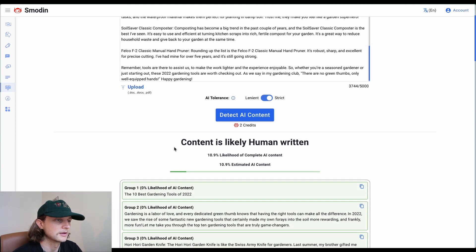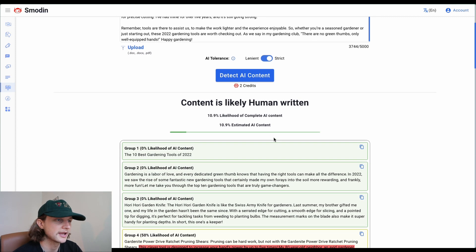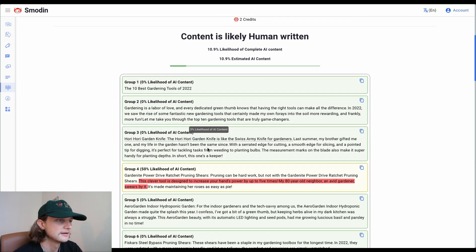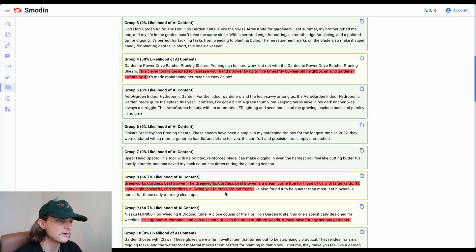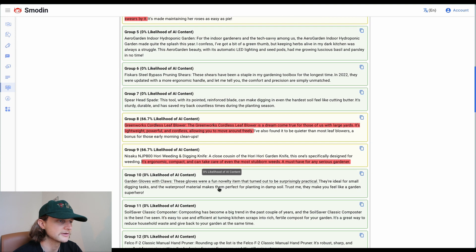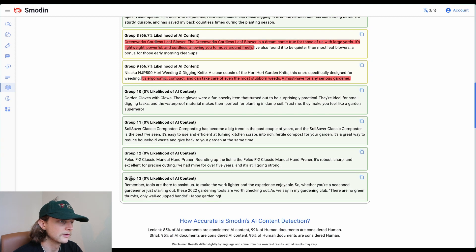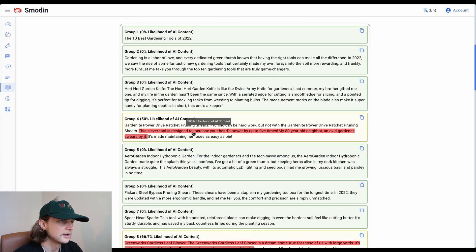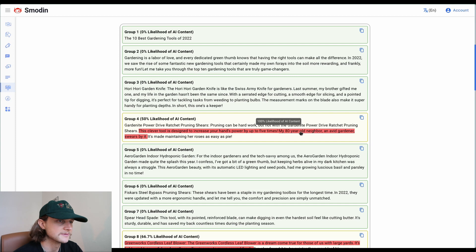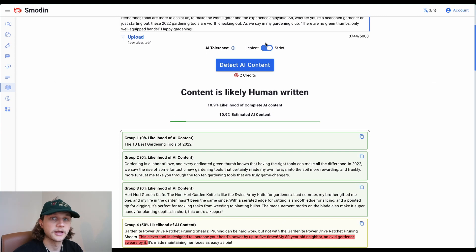It's given us 'content is likely human written' - 10.9% likelihood of complete AI content. It's also highlighted some areas which it thinks might be AI-generated content. Interesting, I wonder why it's picked up these particular sentences.